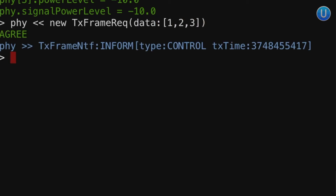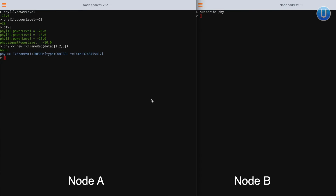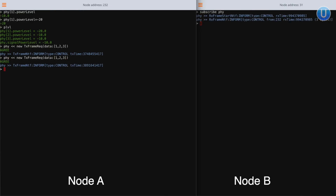The physical agent agrees to it, and once the transmission is completed, it shows a frame notification. So what we just did was request the physical agent to transmit some data and it transmitted it. But how do we know whether it was received on node B's physical agent? Once there is a reception on node B, it will generate a notification. Since the shell agent on the receive side is not looking for incoming messages, you won't see it. To receive unsolicited notifications, you can subscribe to a topic of interest by typing `subscribe phy` on node B. Now if you try this again, once node A's physical agent transmits, you can see two notifications on node B: RX frame start notification and RX frame notification.